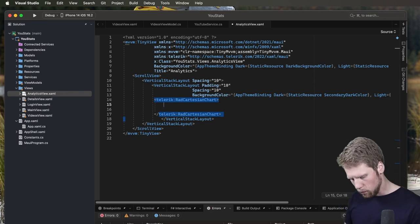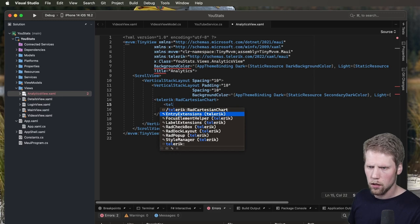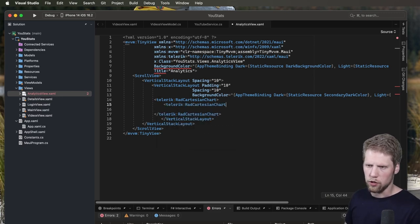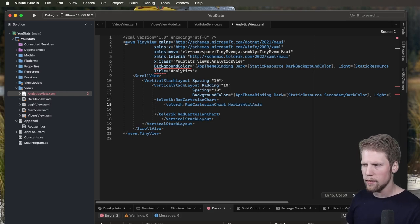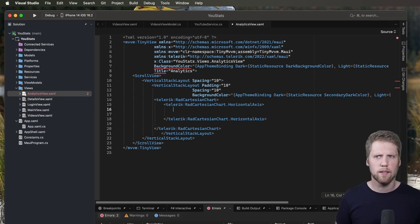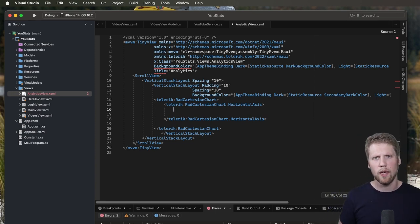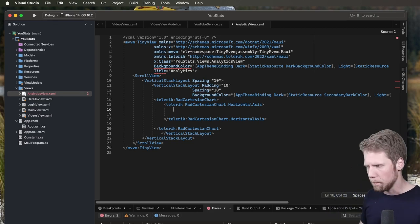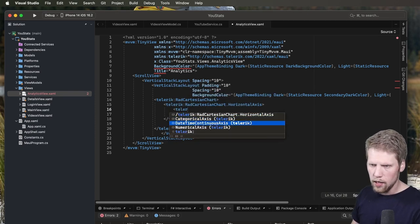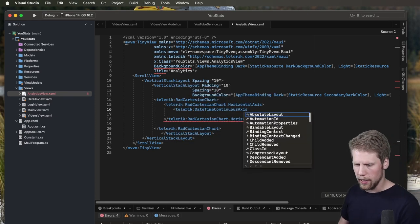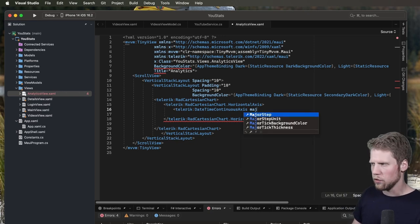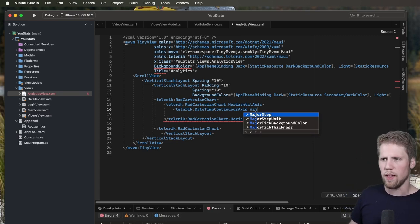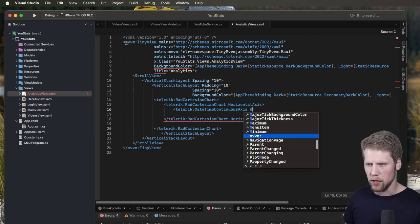So we do like this. Telerik colon radCartesianChart.horizontalAxis. And now we will add a dateTimeContinuousAxis because we want to have the dates on the horizontal and the number of views on the vertical. So then we create Telerik dateTimeContinuousAxis. And here we can set major steps, for example, major step unit, and major thickness and a lot of different styles. But we wait with that for now. We will come back here later in the video.